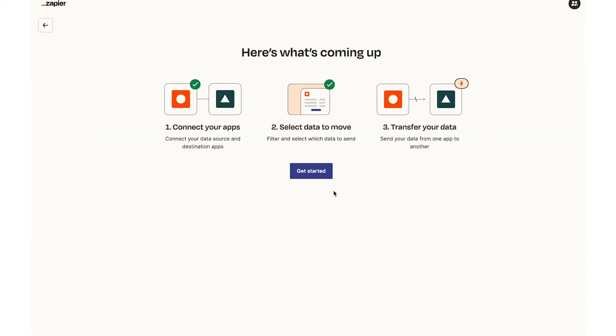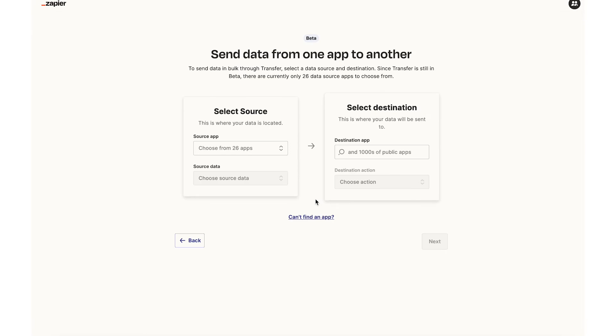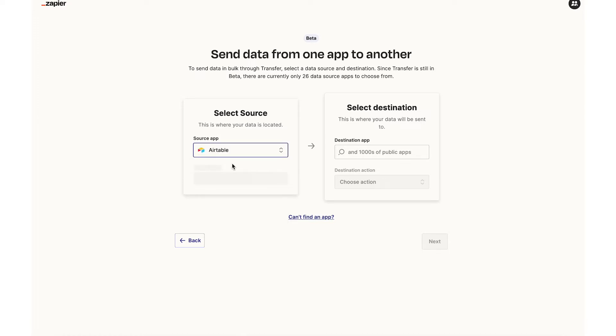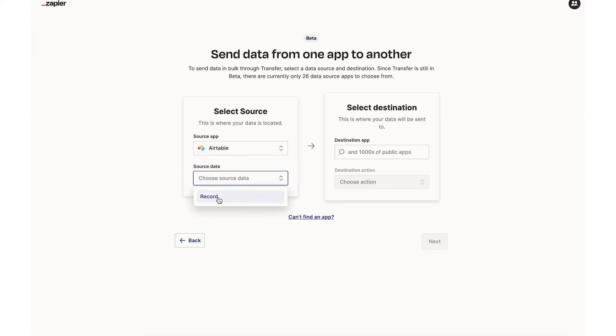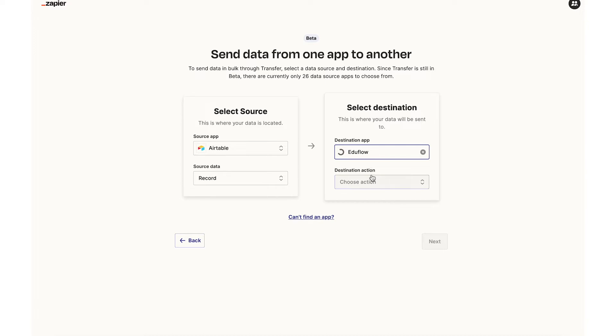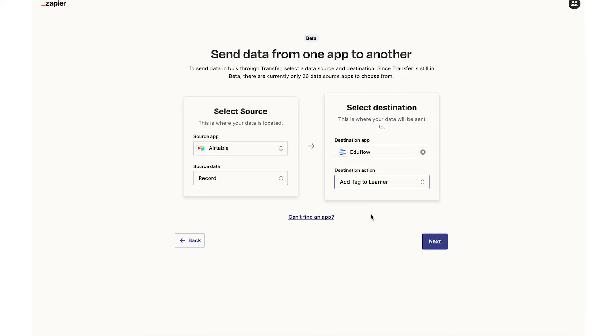In the first step I need to select a source. The source app is my spreadsheet which is Airtable. So here I select Airtable and the source data will be a record. The destination app will be EduFlow. So I'll type in EduFlow and importantly the action here is to tag a learner. Then I'll click on next.